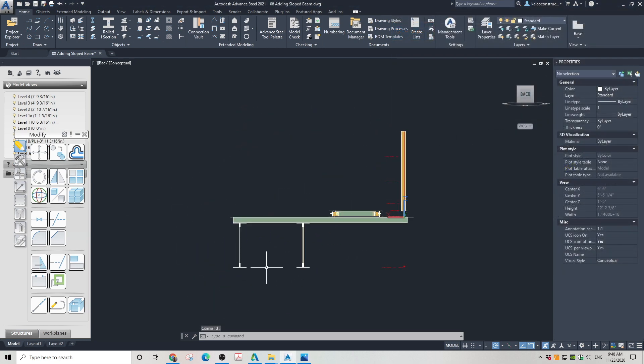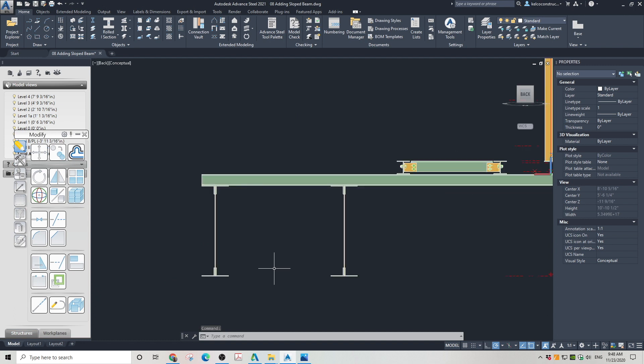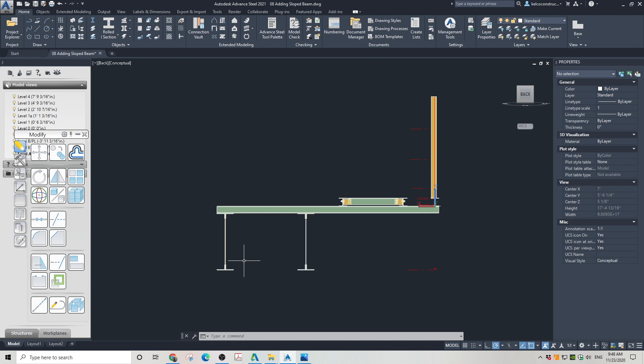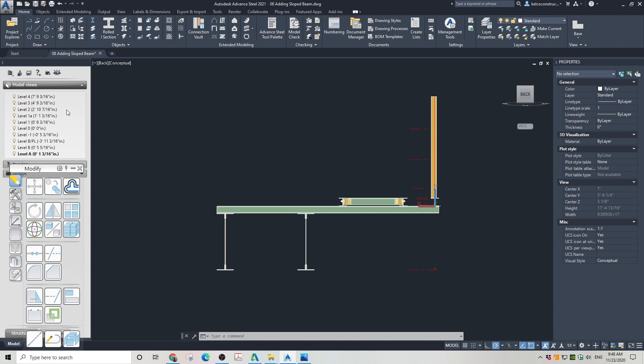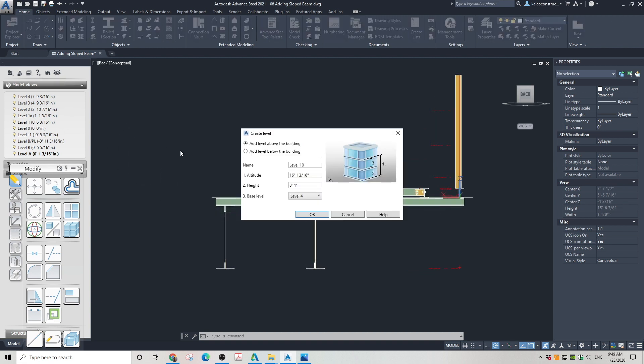First, we will create some levels for our T-braces. We will make T-braces as columns, so we need to attach the bottom and top of each T-brace to specific levels. If you want to learn more about creating levels in Advanced Steel, check out my tutorial on creating levels. I am creating a level below level 0 which is 4 inches from the bottom of the platform. I am calling this level Level A Plate.